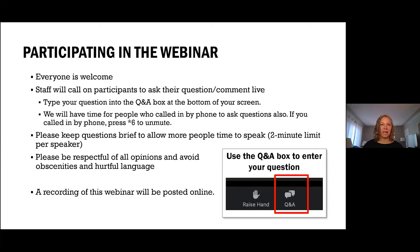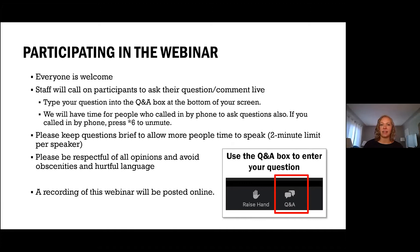So really quickly, we wanted to give you some information about how to participate in the webinar. Everyone is welcome to participate. We're going to have a question and answer at the end of the webinar, at the end of the presentation.